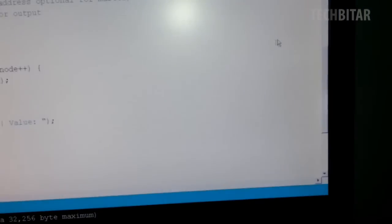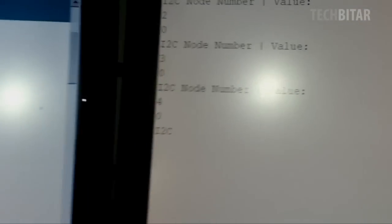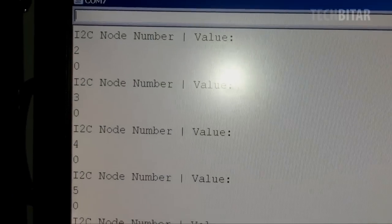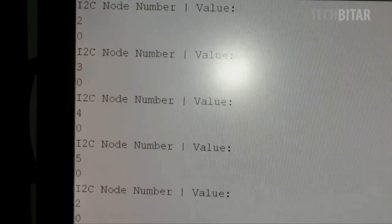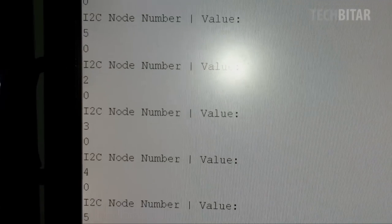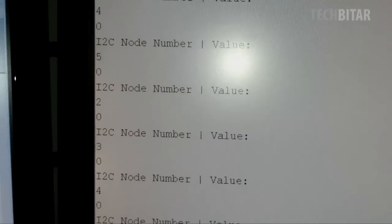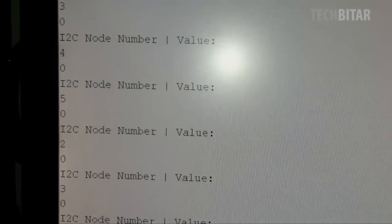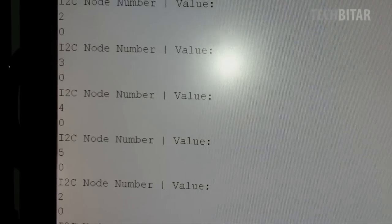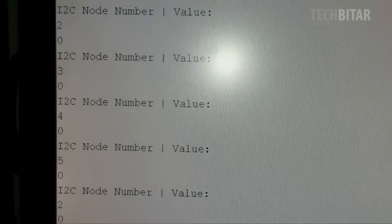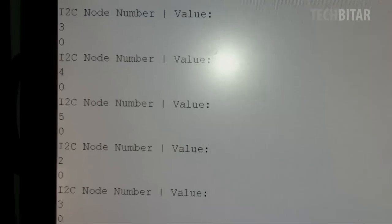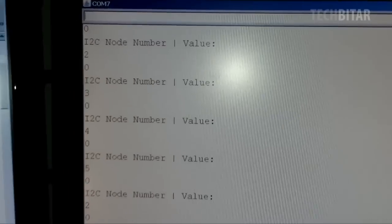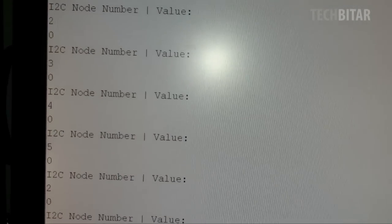So here I have the program running, all of them, and what it's doing is just requesting two bytes of information. The first byte is the node number, the second byte is the reading from the potentiometer. I've mapped it to 255 max, and right now all the potentiometers are set to zero.